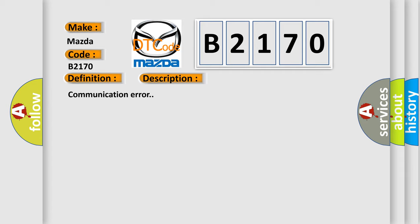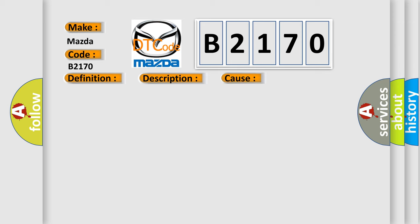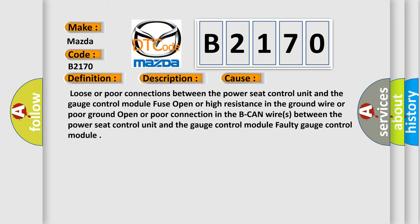This diagnostic error occurs most often in these cases: Loose or poor connections between the power seat control unit and the gauge control module; Fuse open or high resistance in the ground wire or poor ground; Open or poor connection in the B-CAN wires between the power seat control unit and the gauge control module; Faulty gauge control module.